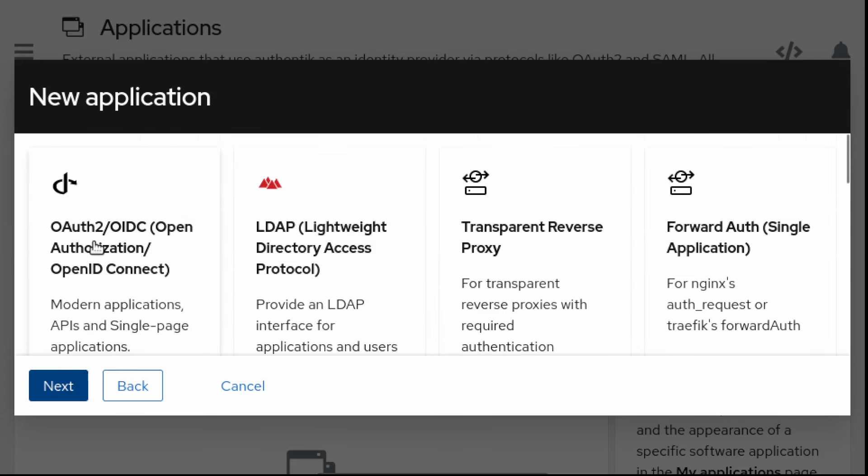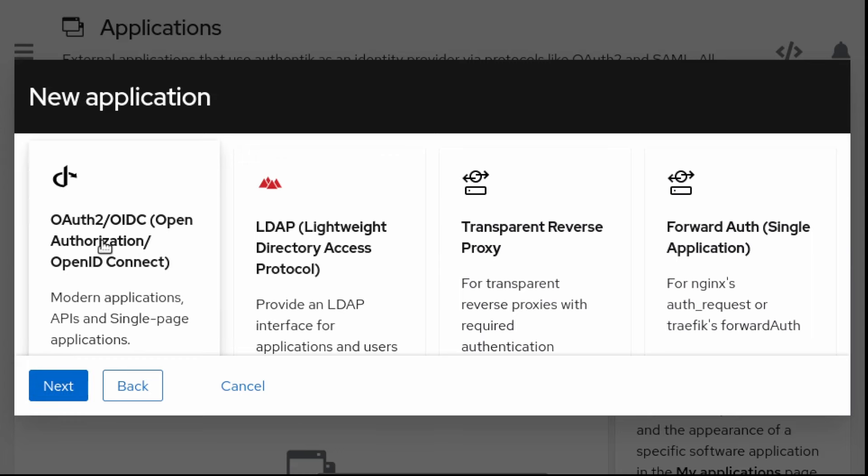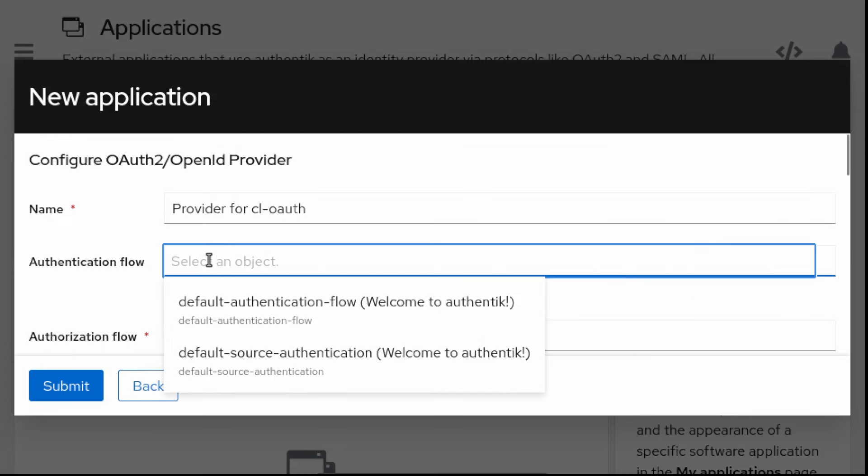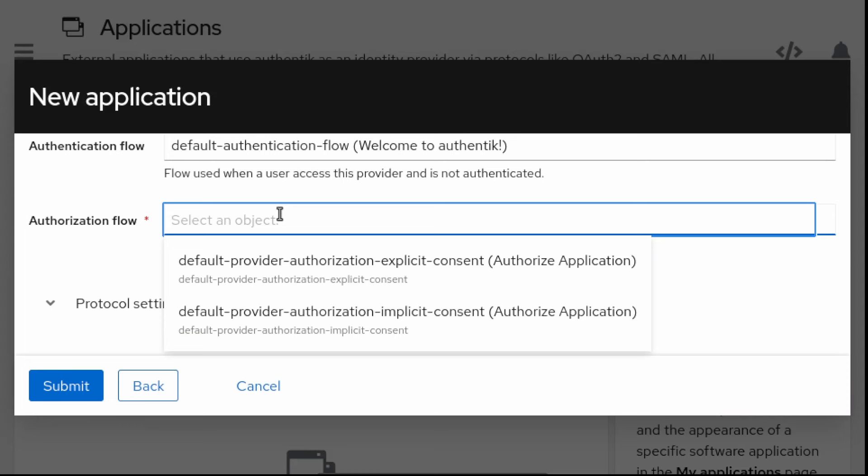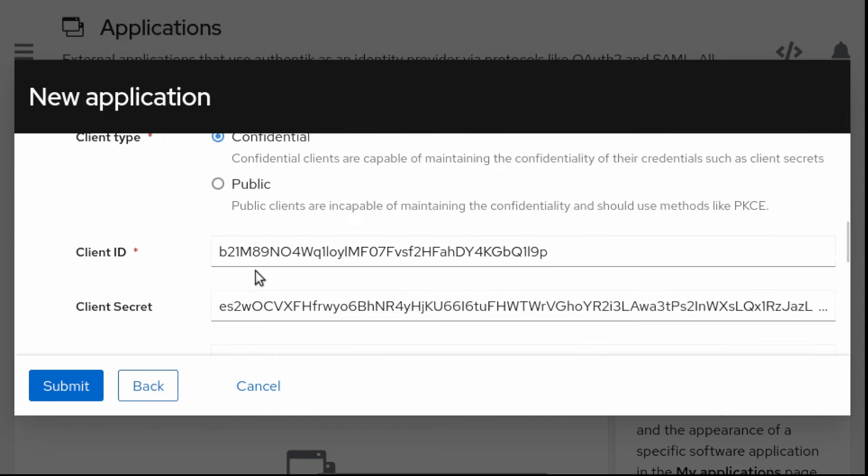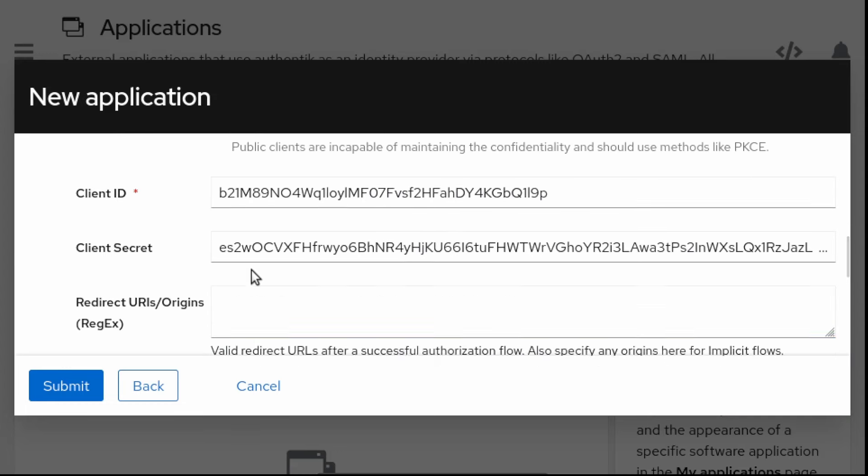We use OAuth2 as provider. We use the default authentication flow and we use the default provider authorization implicit consent.